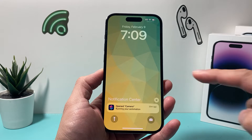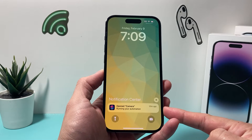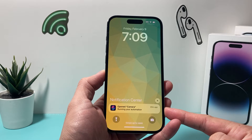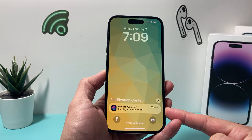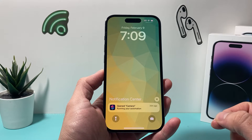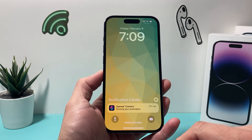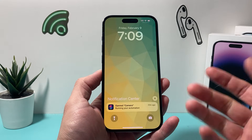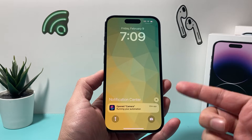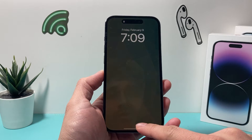Hey guys, it's TechCrunch with your video friends. In today's video I'm going to show you how to turn off shortcut notifications on your iPhone, especially if you're running automation and you see it pop up with a notification every time you run it. So how do you turn this off?